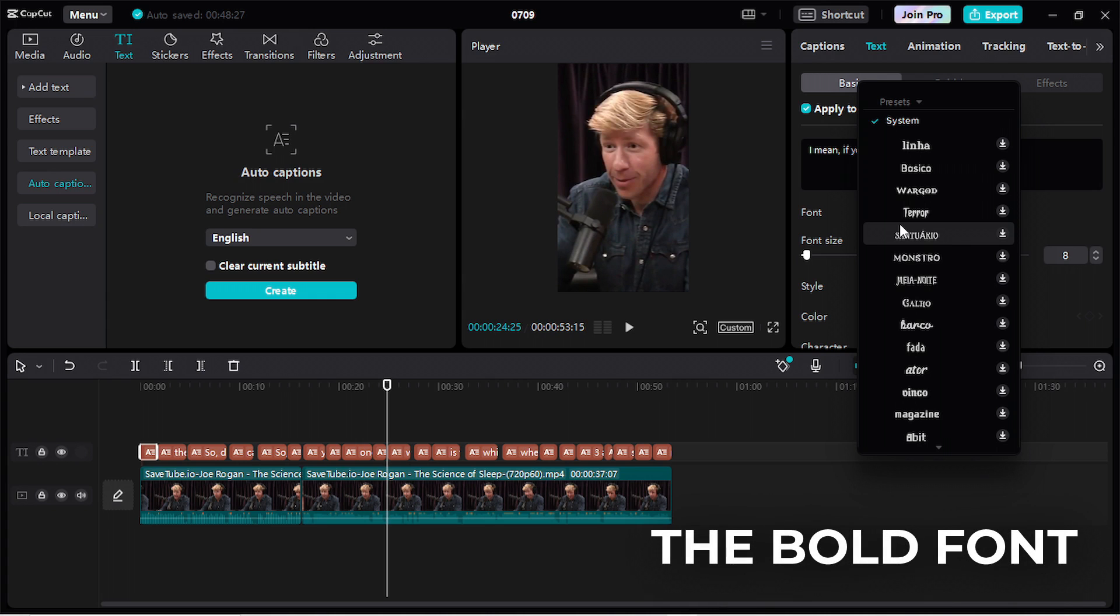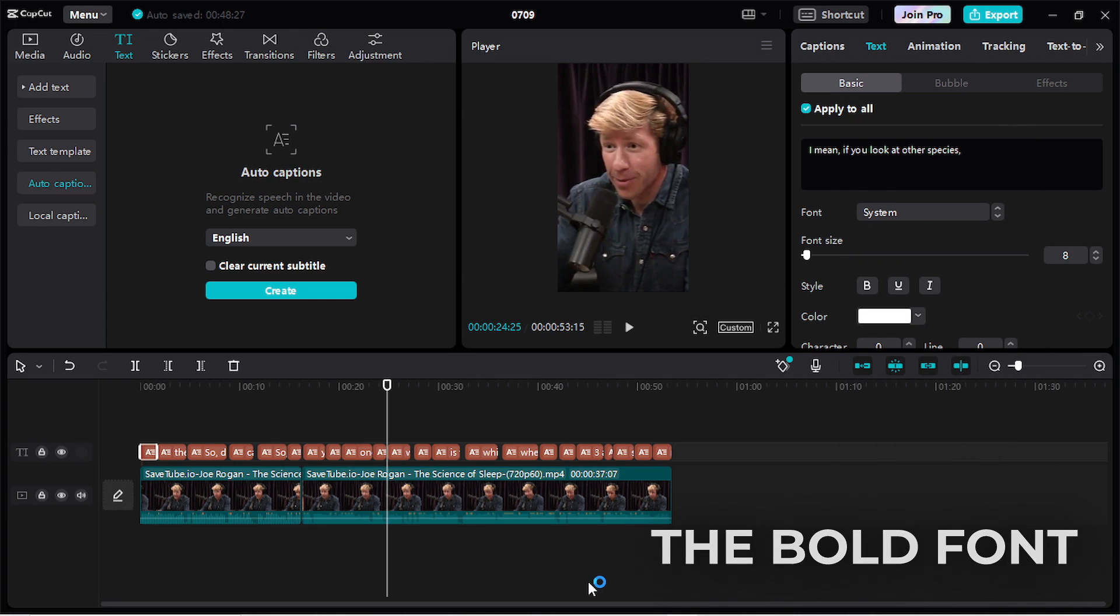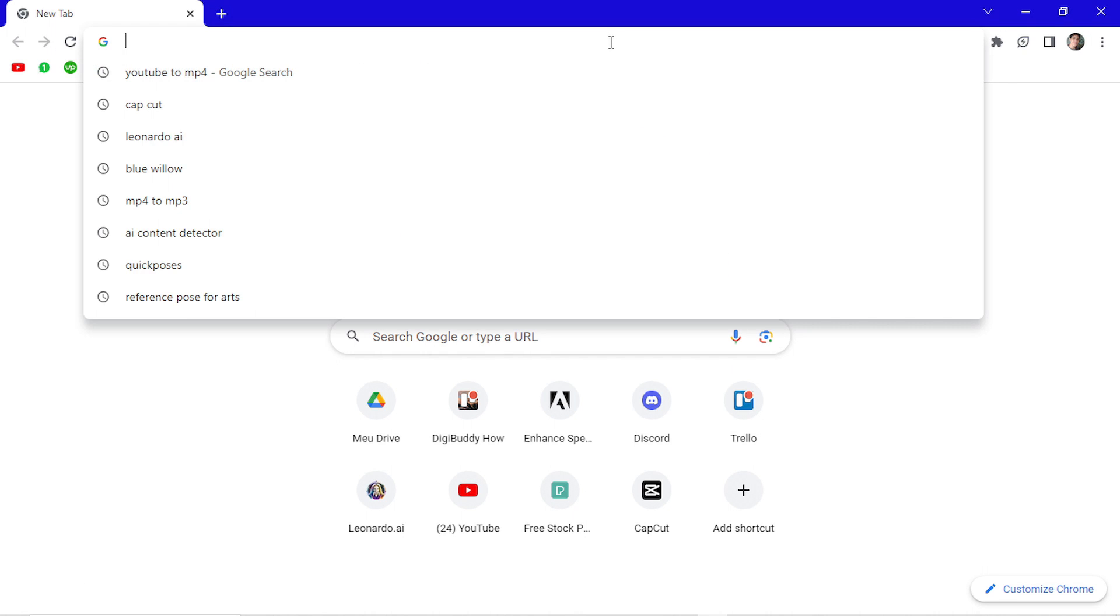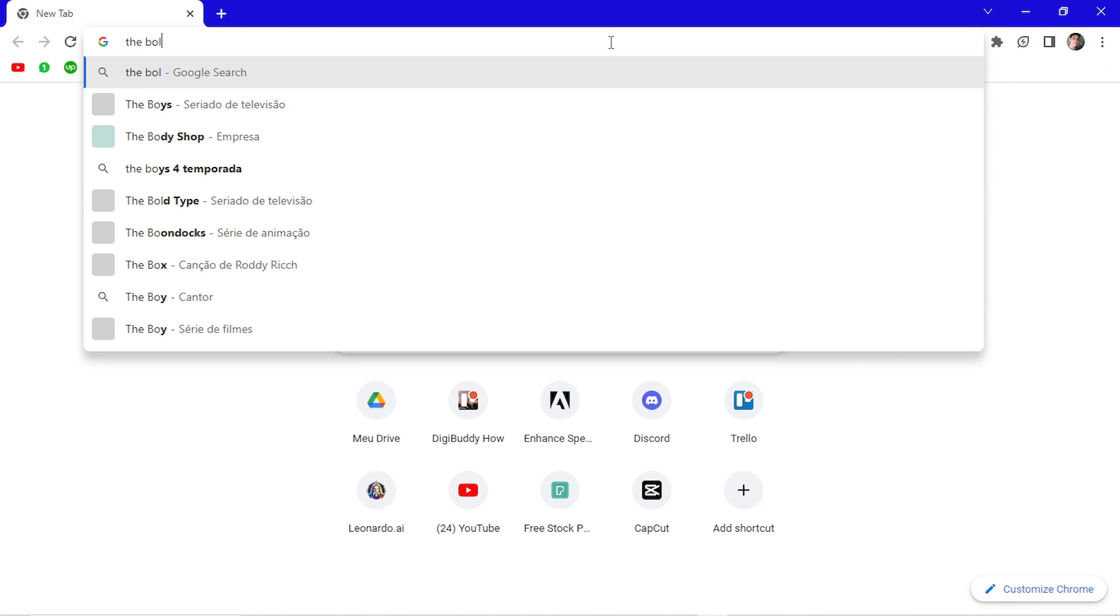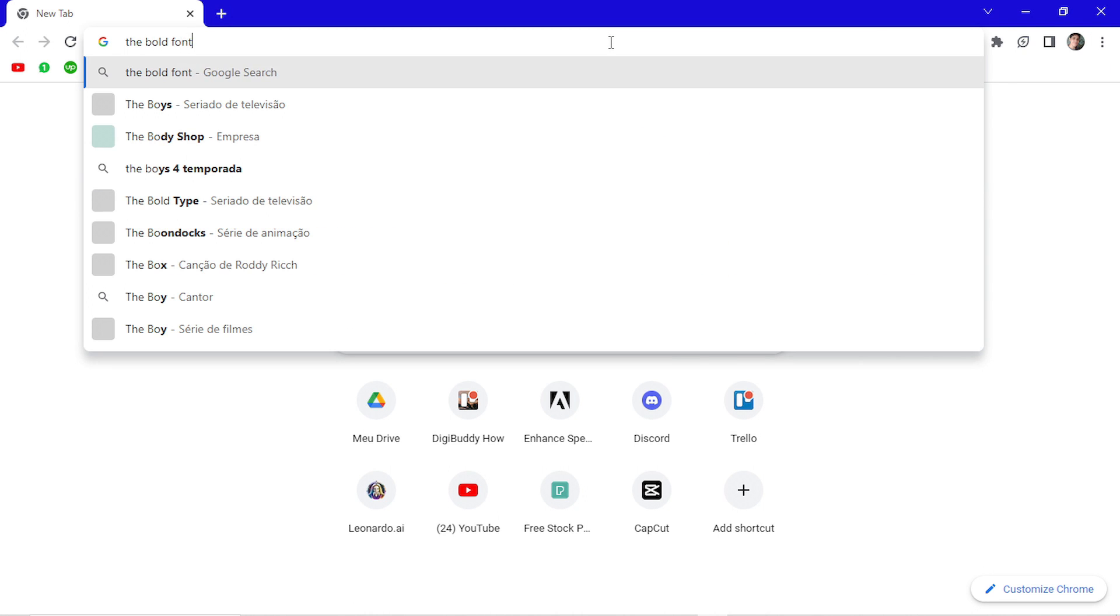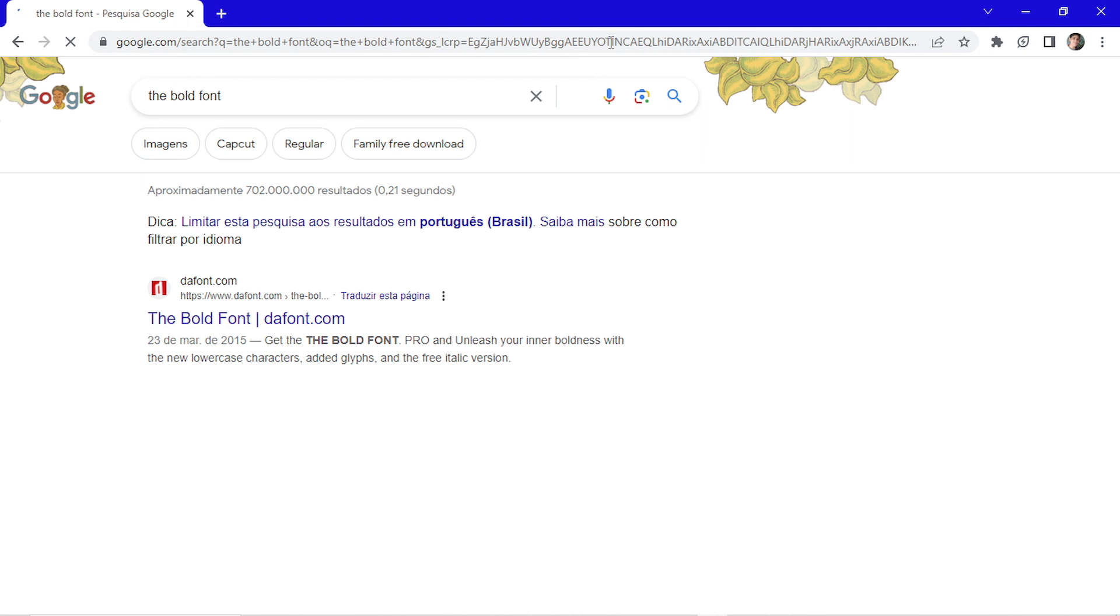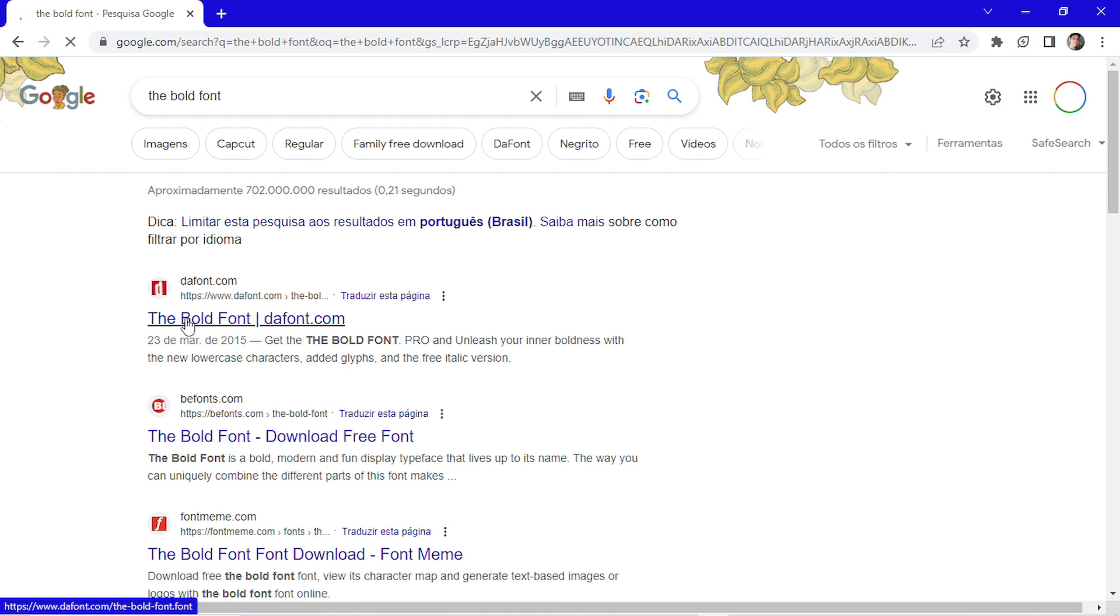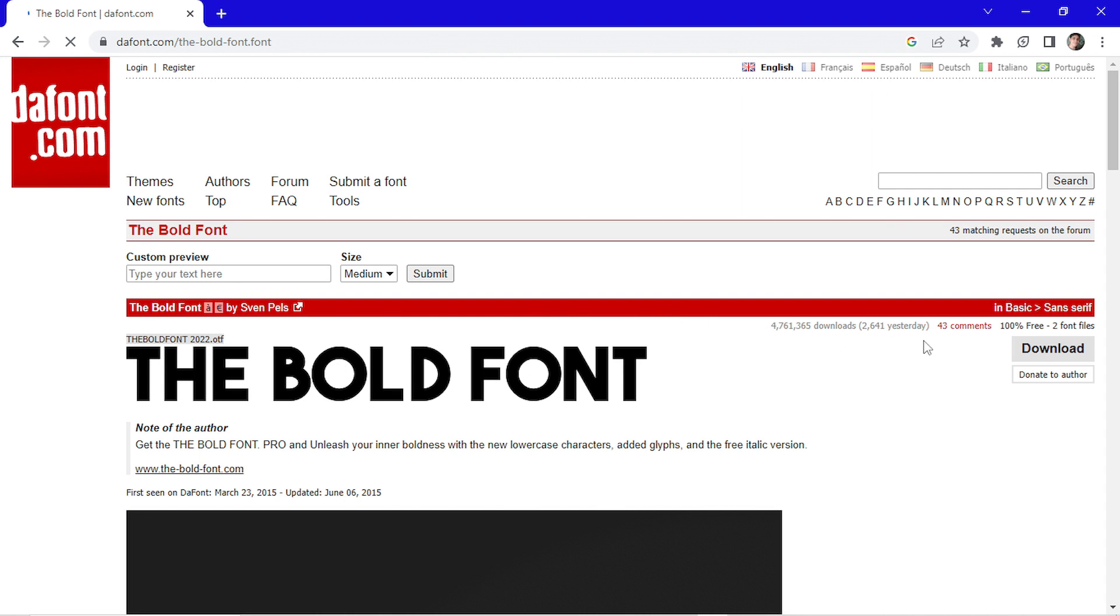The font used by Alex is the Bold font. To download it, open your navigator. Search for the Bold fonts. Click on the first option. Now click here on download.